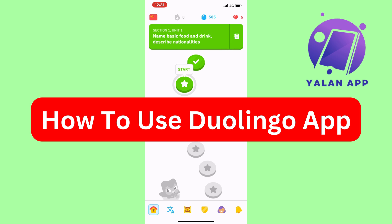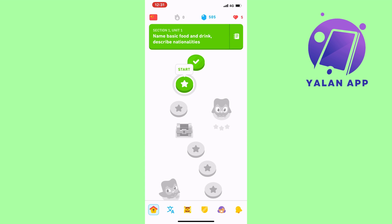In this video I'm going to talk about how to use the Duolingo app — it's going to be a step-by-step beginner's guide on how you can use it effectively. The first step is to open the Duolingo app. If you don't have an account already, it will ask you to create one, which you can do in just a couple of seconds.